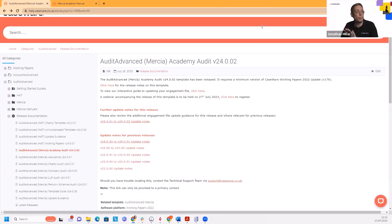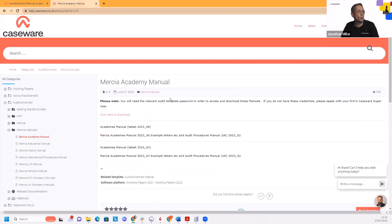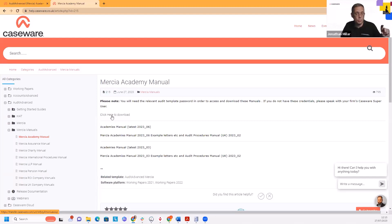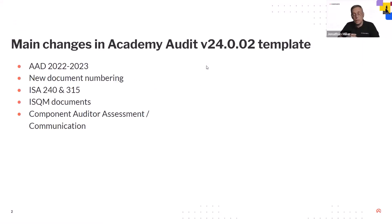Regarding other things introduced with the template, particularly the AAD stuff, it's mainly in the disclosures and in the letters section. Those are available off our website on our download section. You have to click on the download which takes you to a separate file place where you have to input your passcode — the password used for the academy that you've got on your working papers. So you can download the manual and keep it yourselves up to date from there. That's the new document numbering, and the rest I'll go through now is the ISO 240 and ISO 315 stuff.